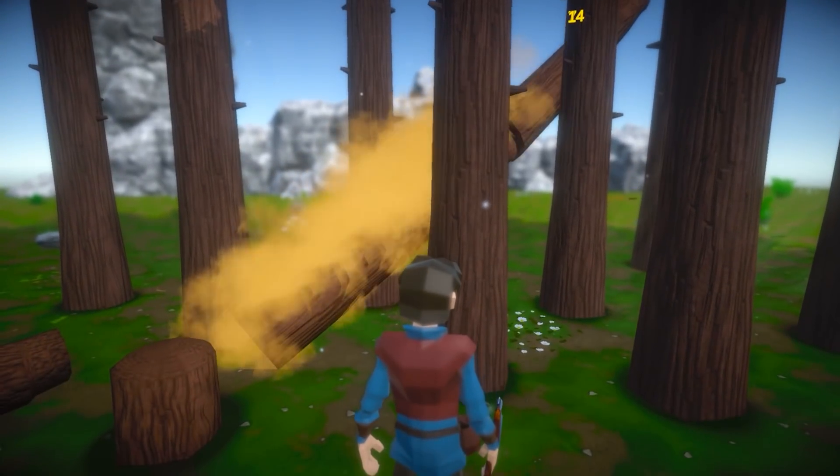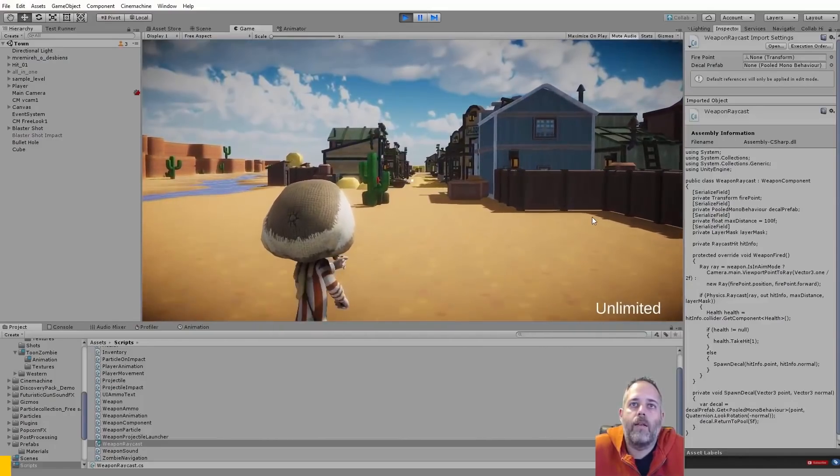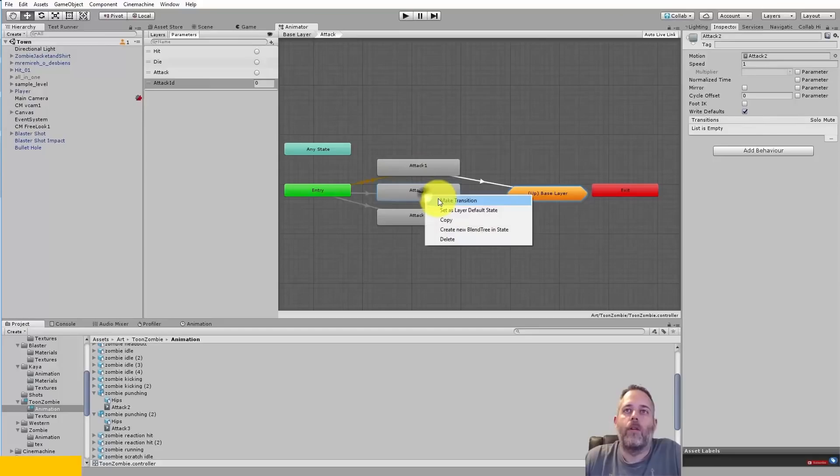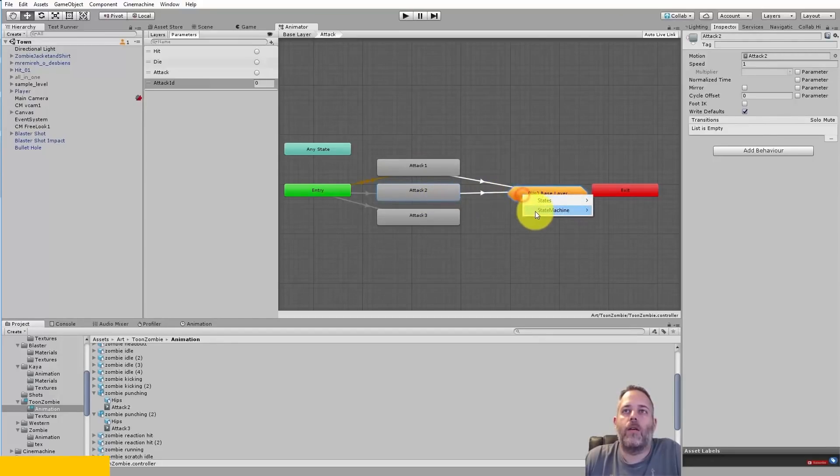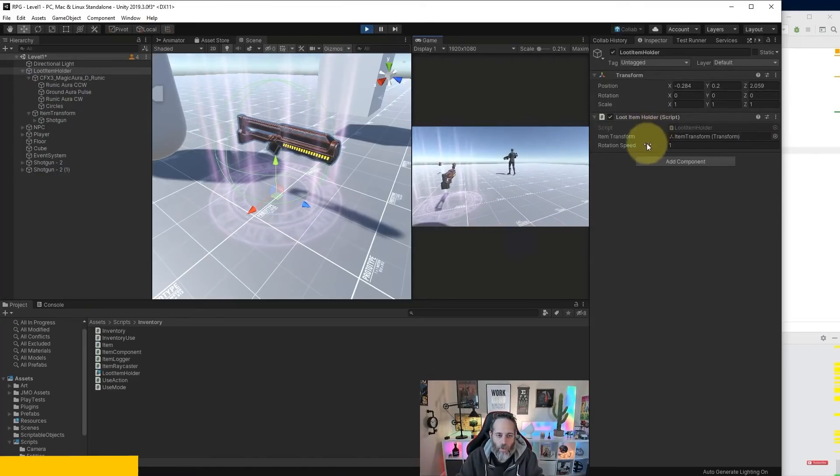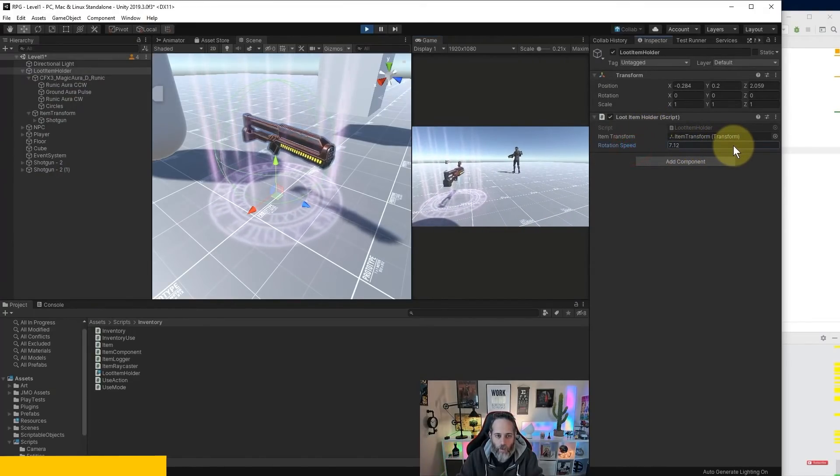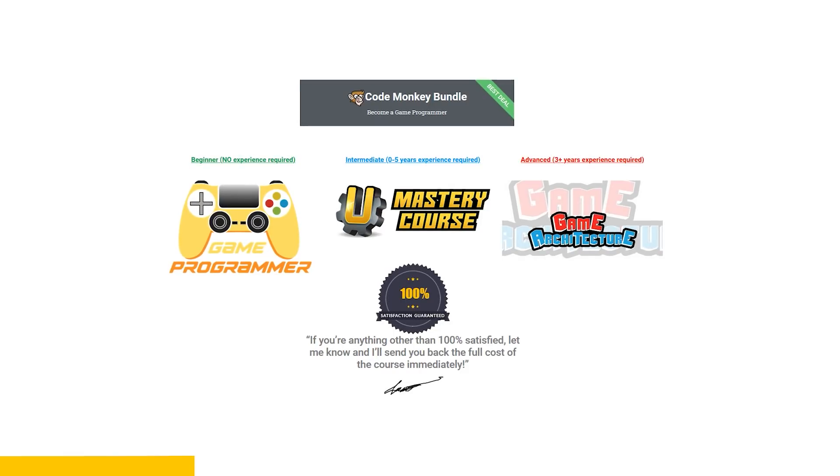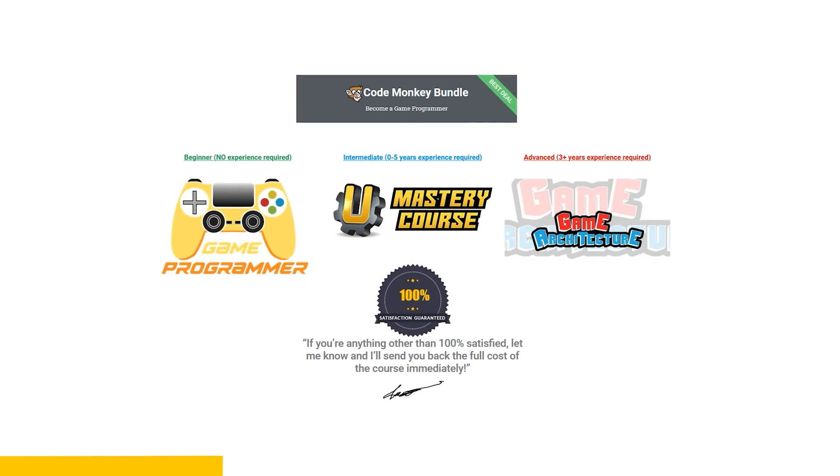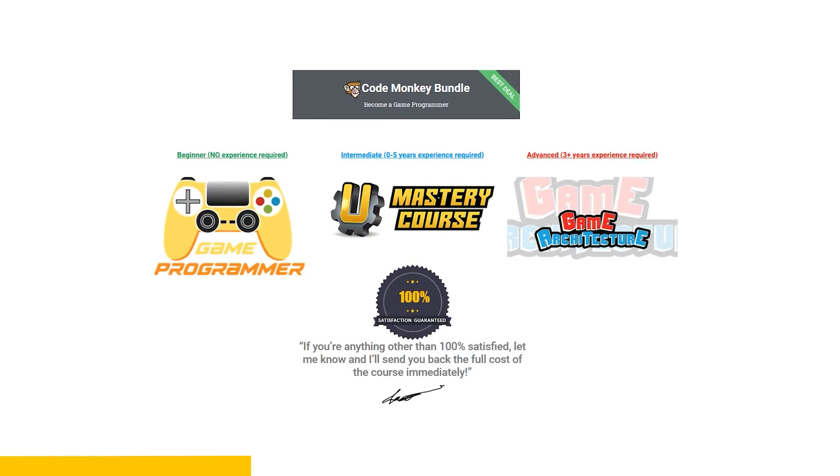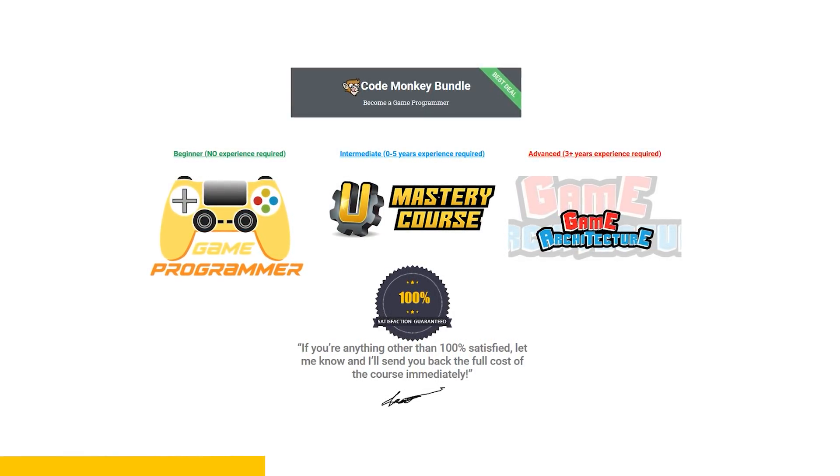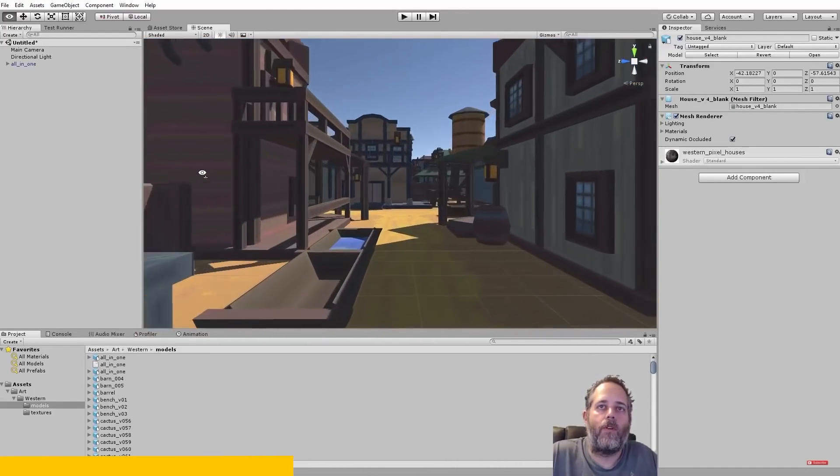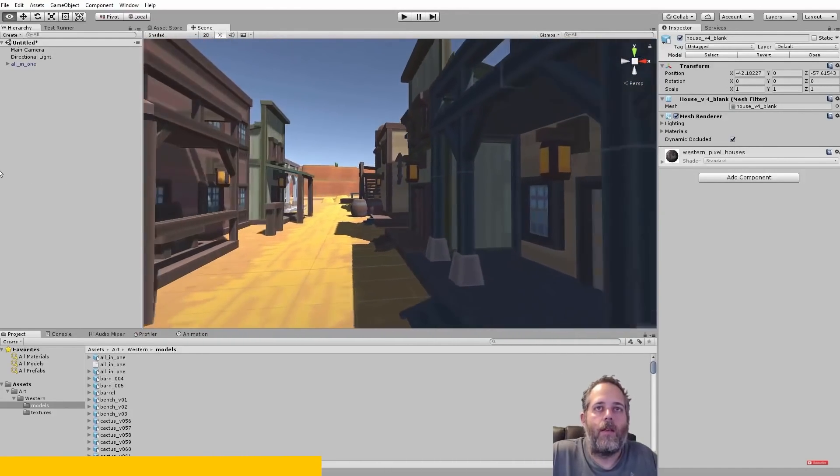But before that, do you want to learn how to make games from a veteran in the games industry? Then check out this video's sponsor, Jason Weisman, who makes some great game development courses. They are all extremely detailed and very well planned, with expert life support whenever you need help. As a special deal, you can get the CodeMonkey course bundle, which includes not one, but all three courses for the price of one. It's a great guided path that will teach you how to make games from beginner to advanced.